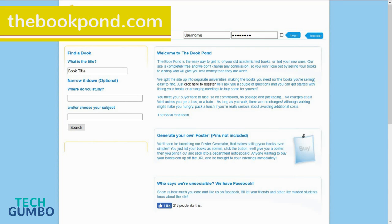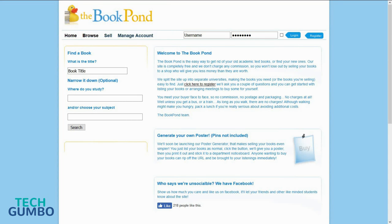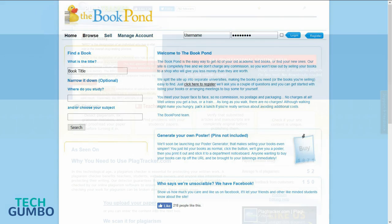The Book Pond.com is a great place to sell your old textbooks that you no longer need. Also, it's a great place to buy new books too. You just have to put in the book title and where you study.